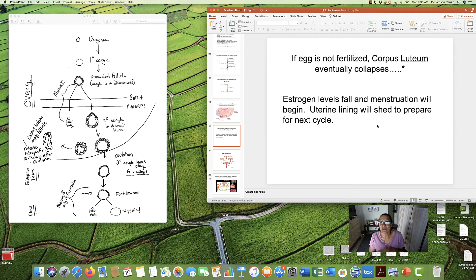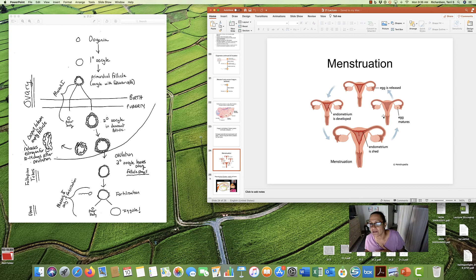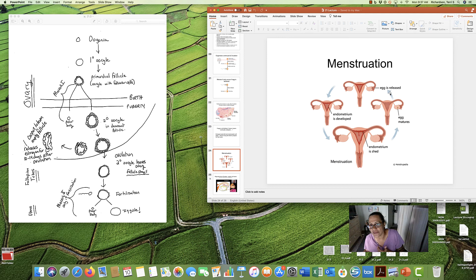If the egg that was released is not fertilized, then eventually the corpus luteum will scrunch up and dry up. Estrogen levels fall, and we have a period. The lining of the uterus will shed itself. So, here, endometrium, the lining of uterus, is developing.